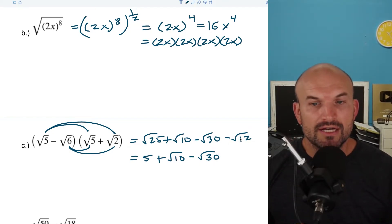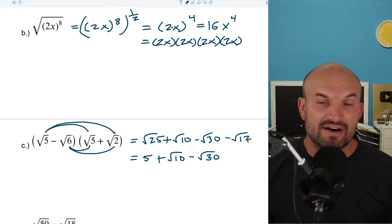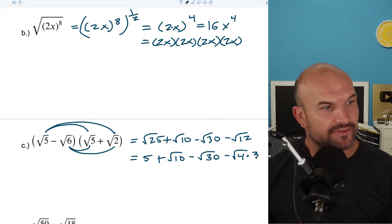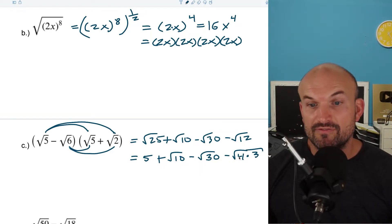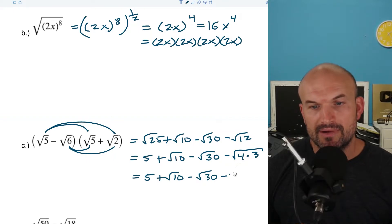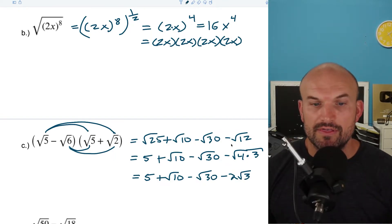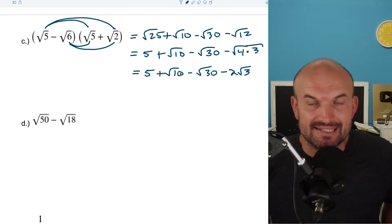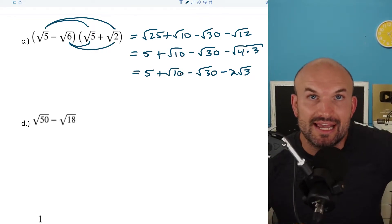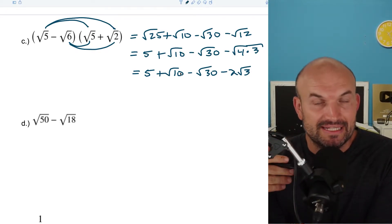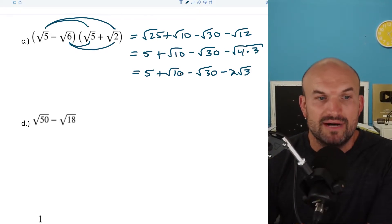However, looking at the square root of 12, 4 does evenly divide into that. So I can rewrite it as the square root of 4 times 3. The square root of 4 is 2. So I can finally write this out as 5 plus the square root of 10, minus the square root of 30, minus 2 square root of 3. I cannot combine them — when adding or subtracting radicals, they must have the exact same index as well as the exact same radicand.